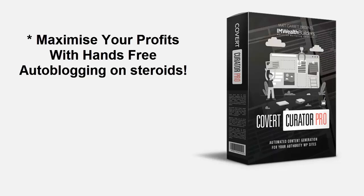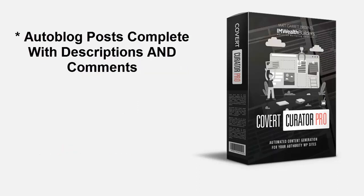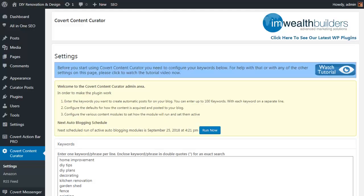You can grab content and posts from Amazon and any RSS feed, automatically creating auto blog posts complete with descriptions and comments, so you don't have to write a single word or create any content ever. Sounds good, right? So let's go take a look at just how easy it is to use.